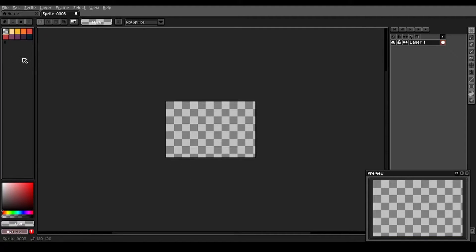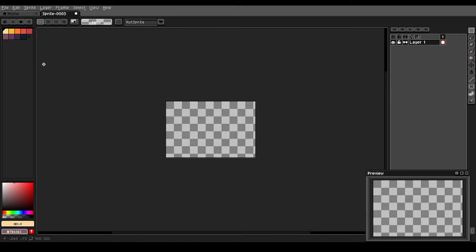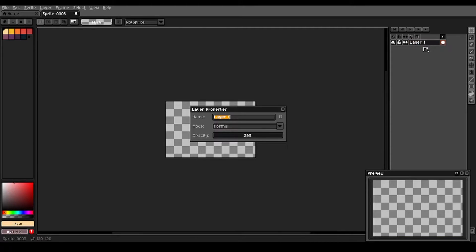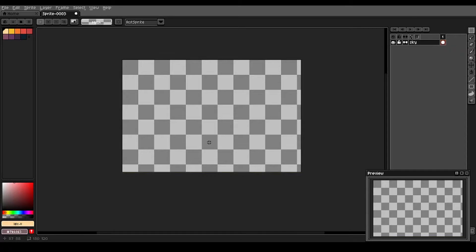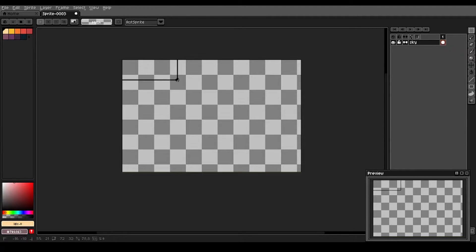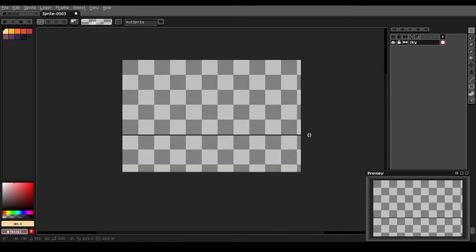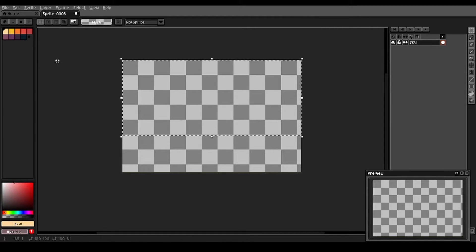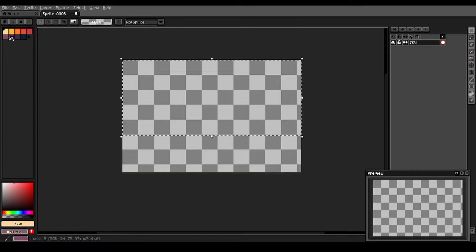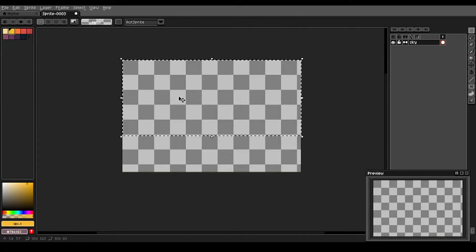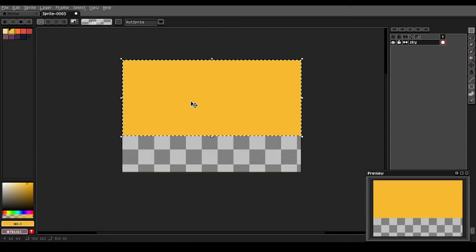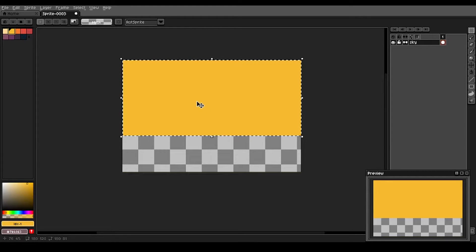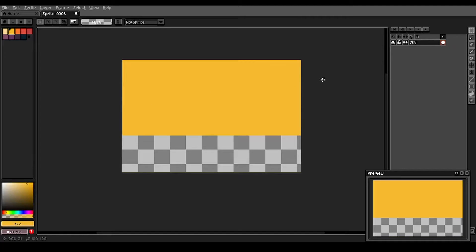We can go ahead and get rid of our transparent entry in the palette, and we'll start by renaming this layer to sky. What we're gonna do is we're gonna select about the top two-thirds of our canvas, and we're gonna fill it with this yellow color. So you can use the F button to just fill your current selection with the current color.